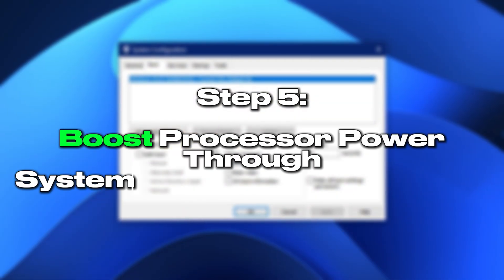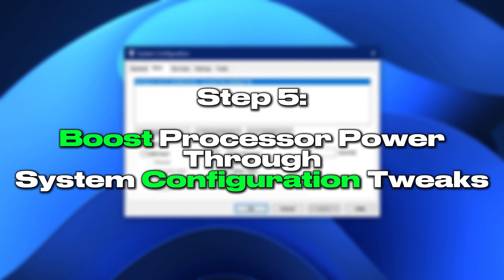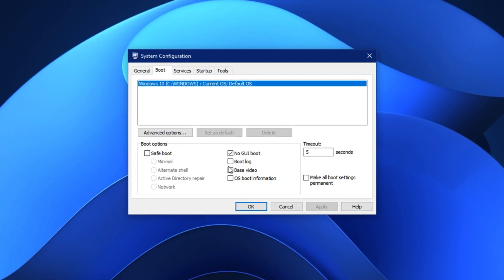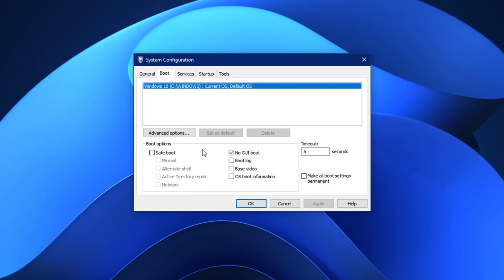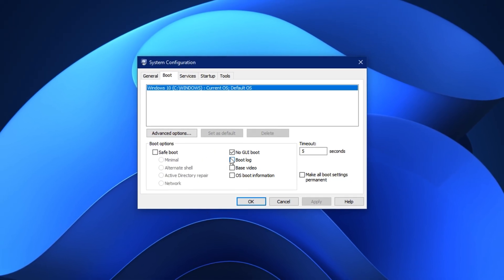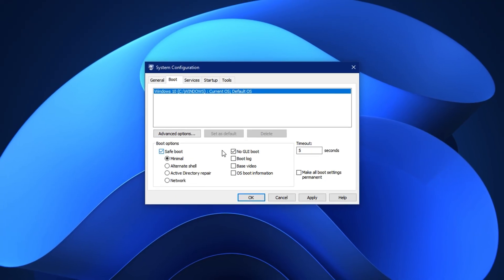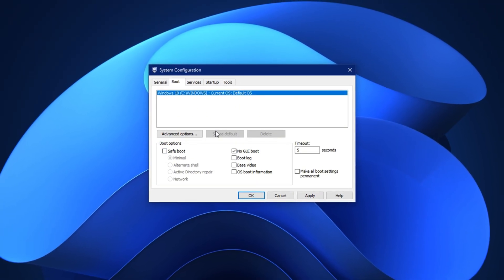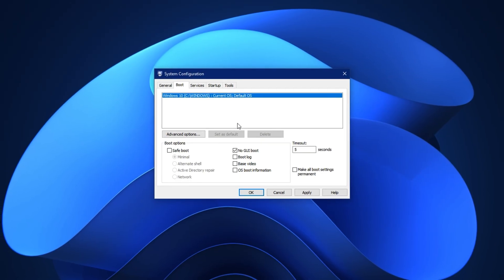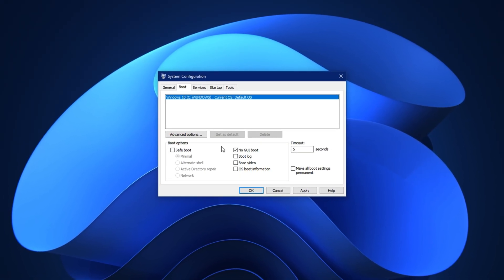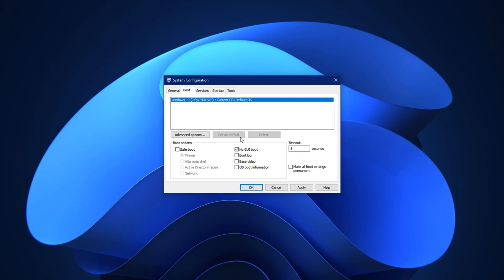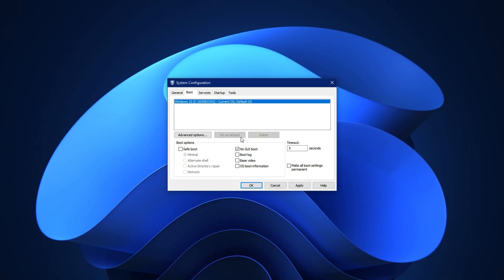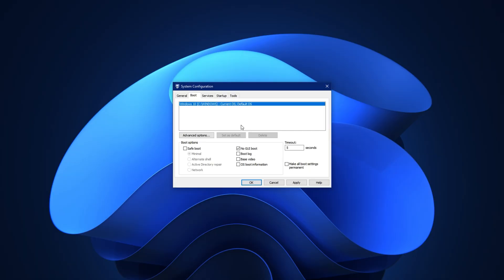Step 5: Boost processor power through system configuration tweaks. Windows doesn't automatically allow your processor to use its full potential during startup. In fact, by default, only a portion of your processor cores may be utilized during boot, and several unnecessary background services can stay active, silently draining resources. In this step, we'll unlock all processor cores and disable useless services to ensure your system runs lean and fast from the moment it powers on.